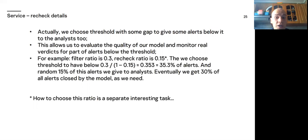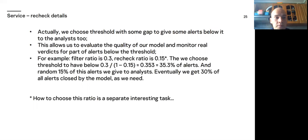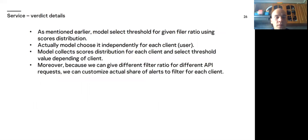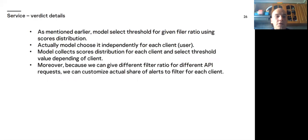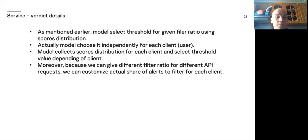About recheck ratio, I may add that we selected value to measure our quality with given possible error for given data size. As mentioned earlier, model selects threshold for given filter ratio using scores distribution. Actually, model choose it independently for each client user. Model collects scores distribution for each client and select threshold value depending of client. Moreover, because we can give different filter ratio for different API requests, we can customize actual share of alerts to filter for each client.